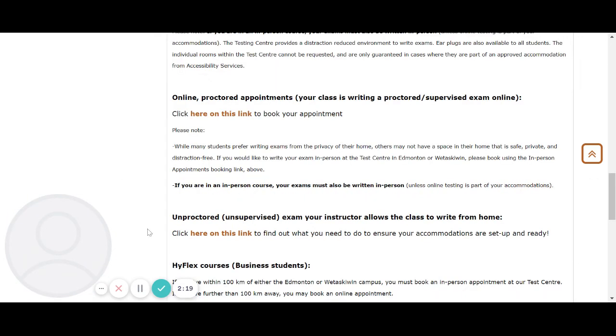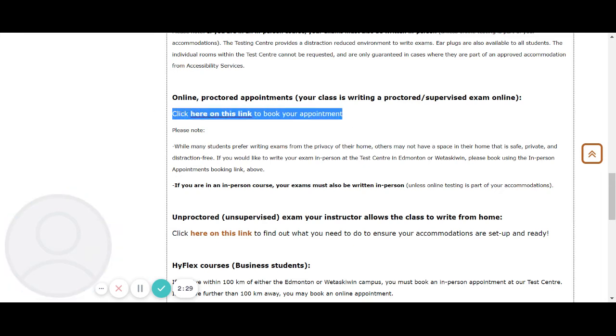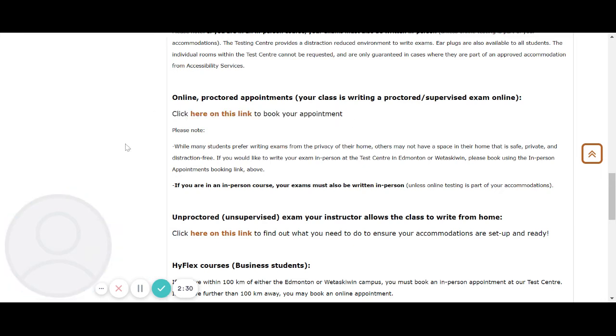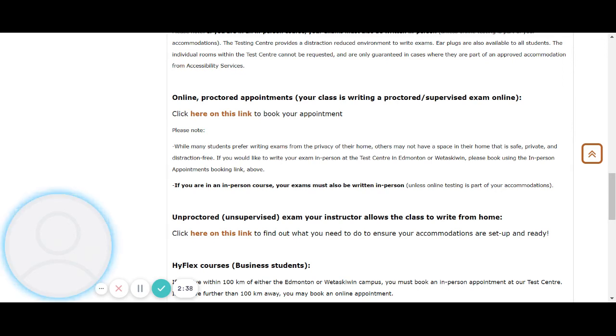For online proctored appointments where your class is writing a proctored or supervised exam online, click here on this link to book your appointment. Please note while many students prefer writing exams from the privacy of their own home, others may not have a space in their home that is safe, private, and distraction-free.